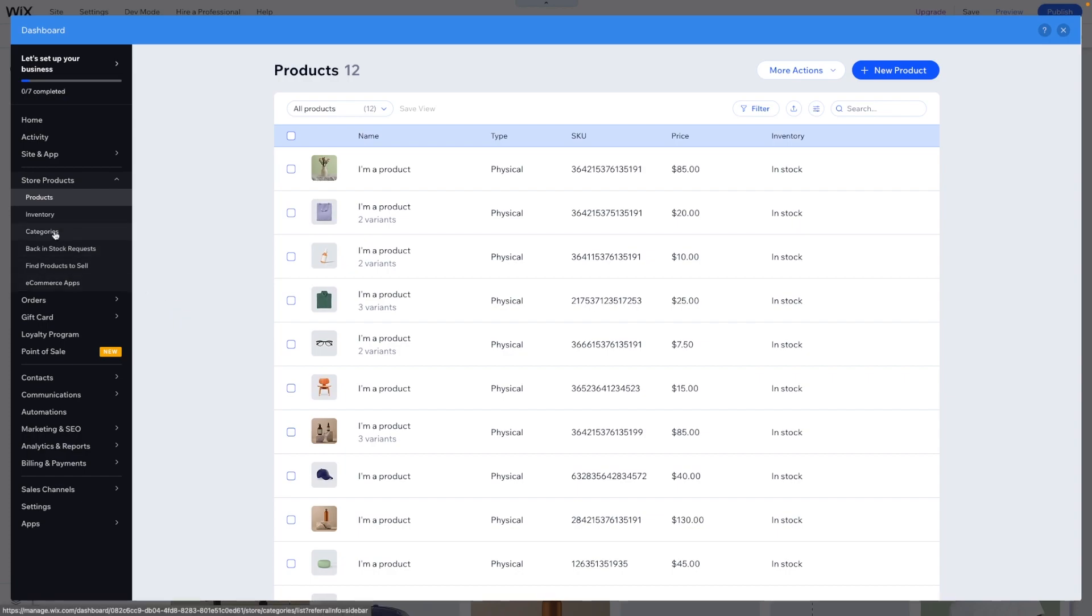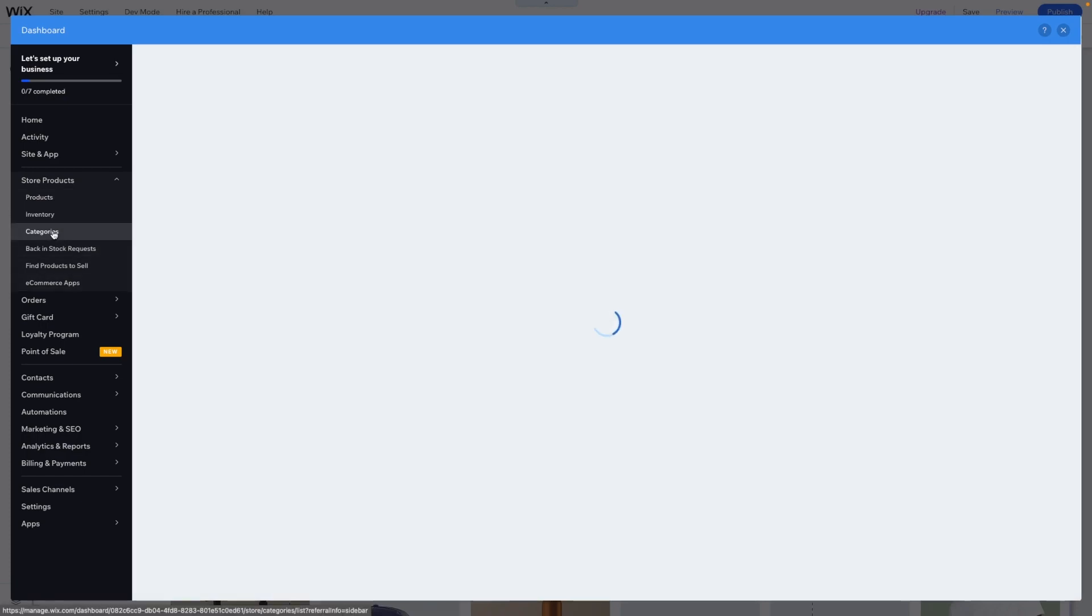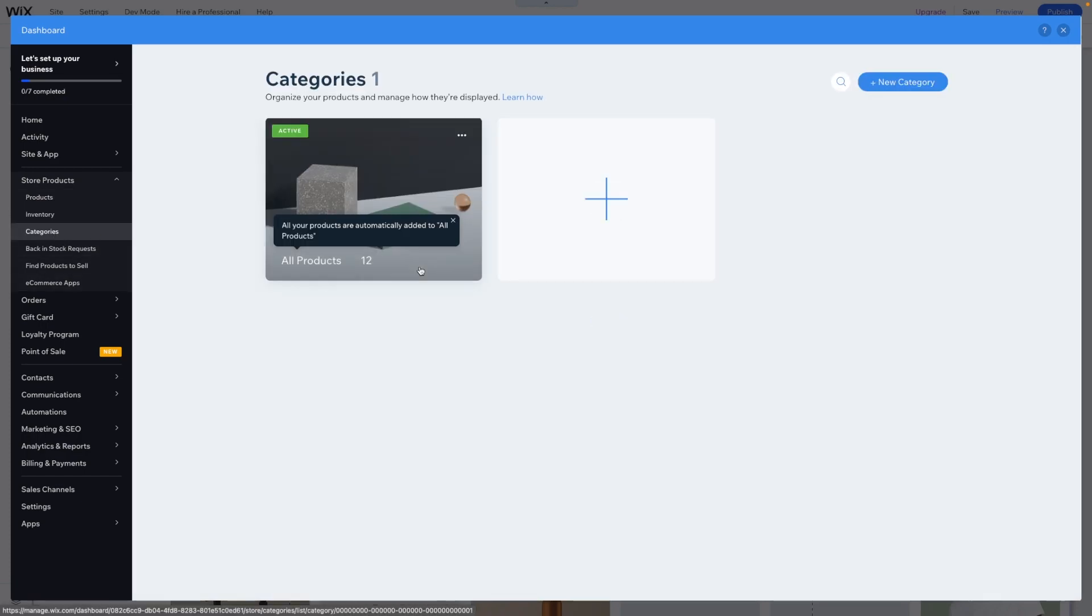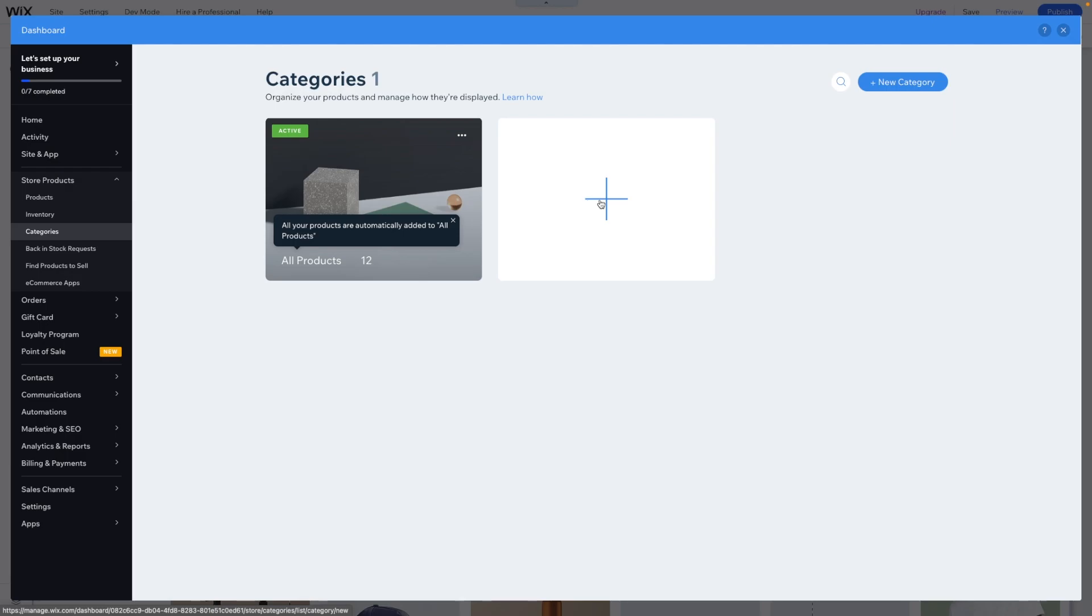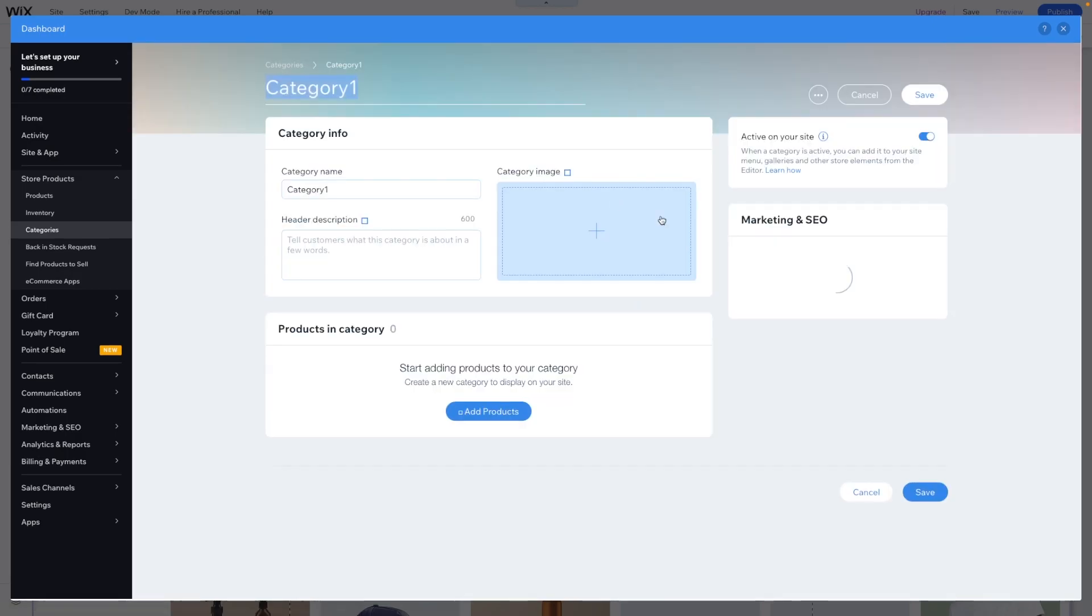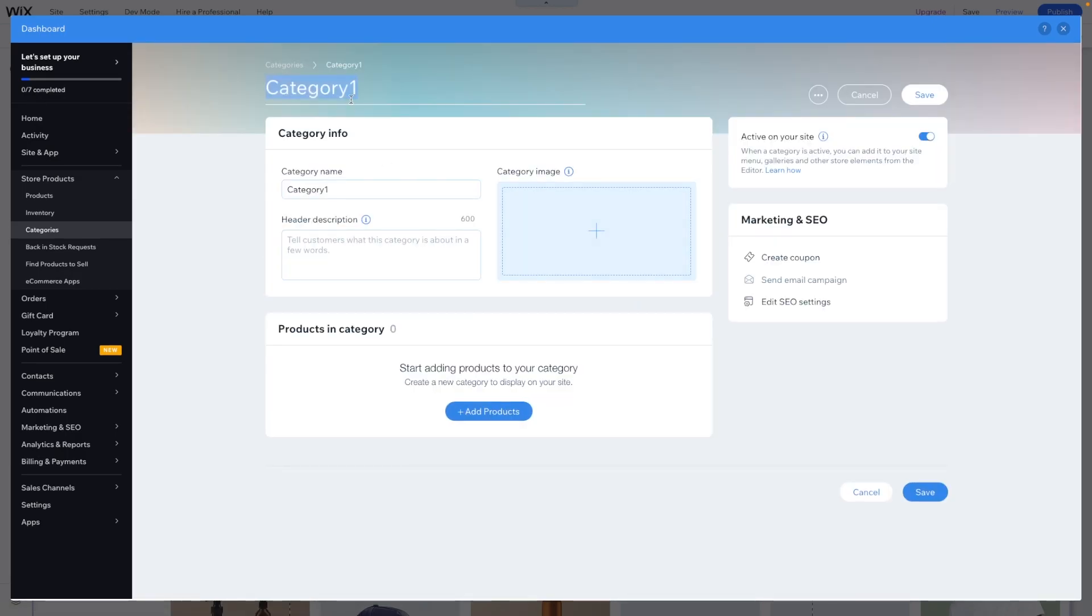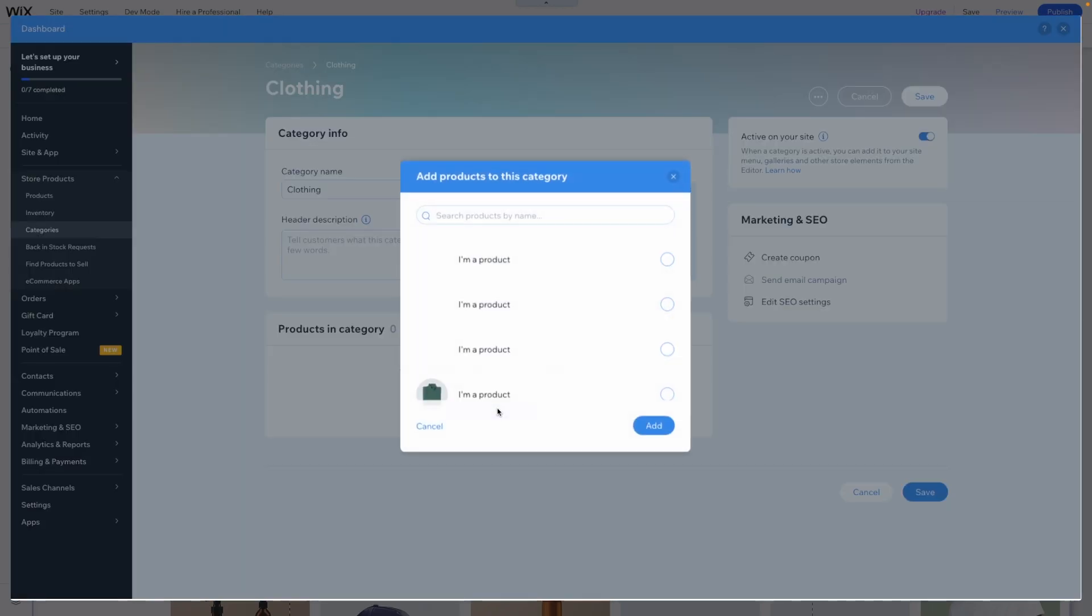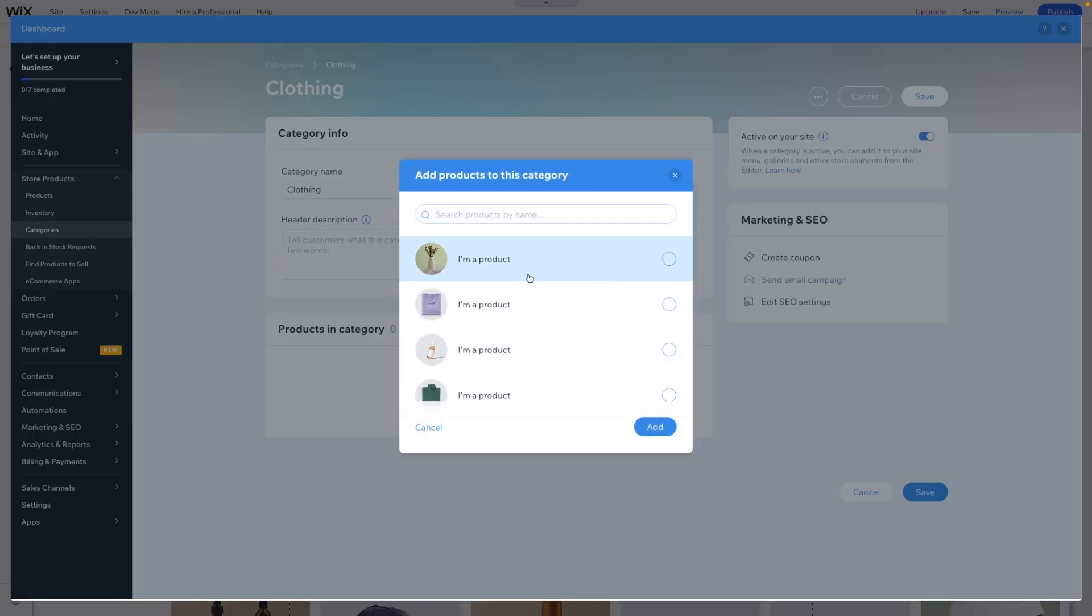To do this, what we can do is come over to categories and right now you'll notice that we have 12 default products and they're just in the category for all products. So what we can do is come over to this little plus and let's just call this one clothing for now and we can go ahead and add products.